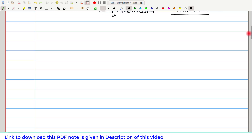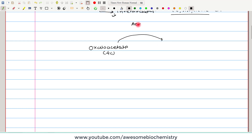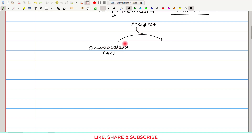Before looking into the reactions of the TCA cycle, let us take an overview. In the TCA cycle, the first reaction is that oxaloacetate — a four-carbon compound — condenses with acetyl coenzyme A. Only the acetyl portion of acetyl-CoA, which has two carbons, condenses with the oxaloacetate. So the four carbons from oxaloacetate and two carbons from acetyl-CoA give rise to a six-carbon compound called citrate.